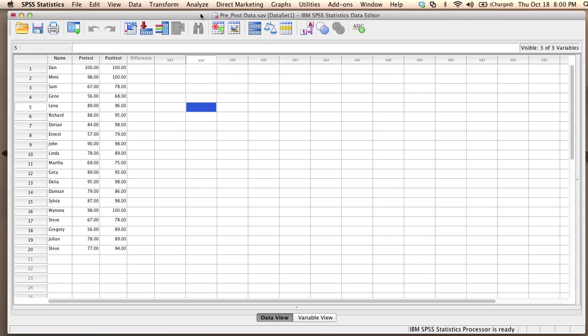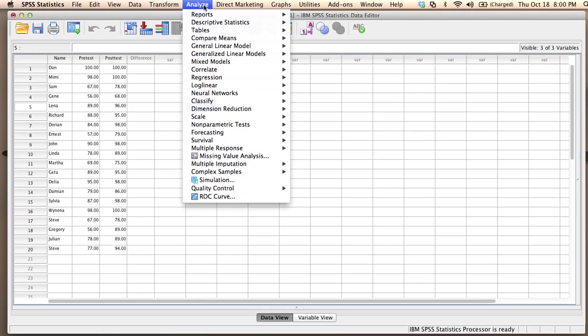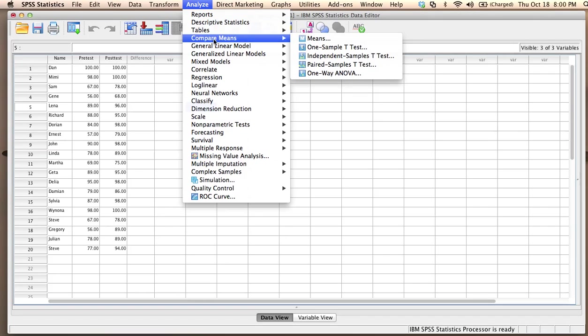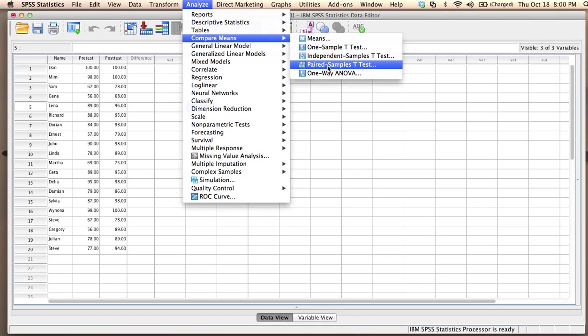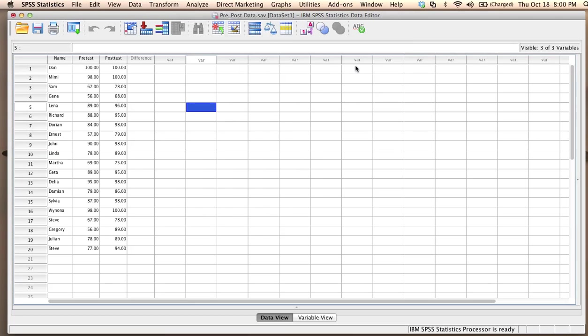To run this analysis, I have to go to the Analyze menu and then choose Compare Means and then choose Paired Samples T-Test.